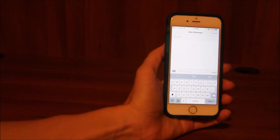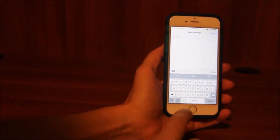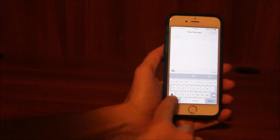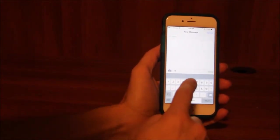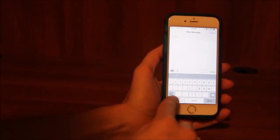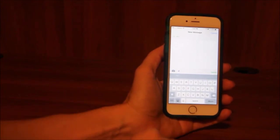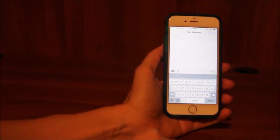Now normally if we wanted to type the number four, we would click the number button, the four, and then we click ABC to get back to our keyboard.